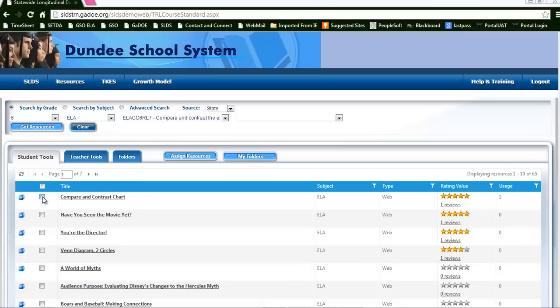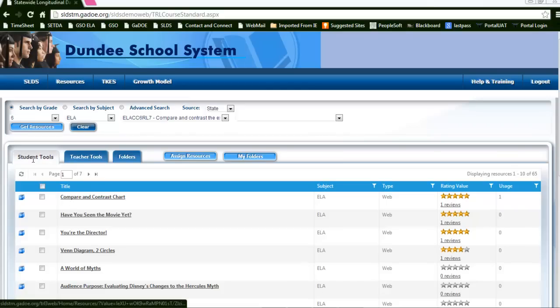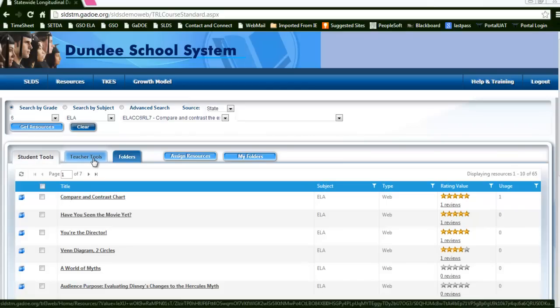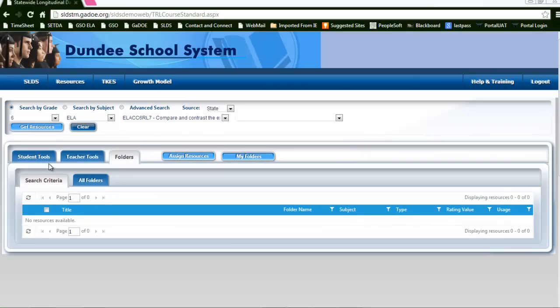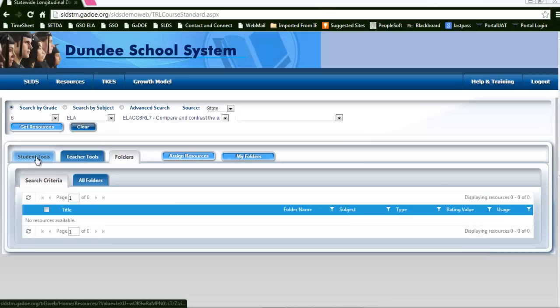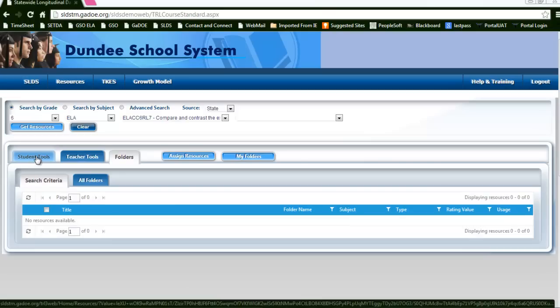These resources are aligned to this particular standard and are shown here in the student tools. You can also click into the teacher tools or your folders tab to reveal other resources that have been generated based on this resource standard.